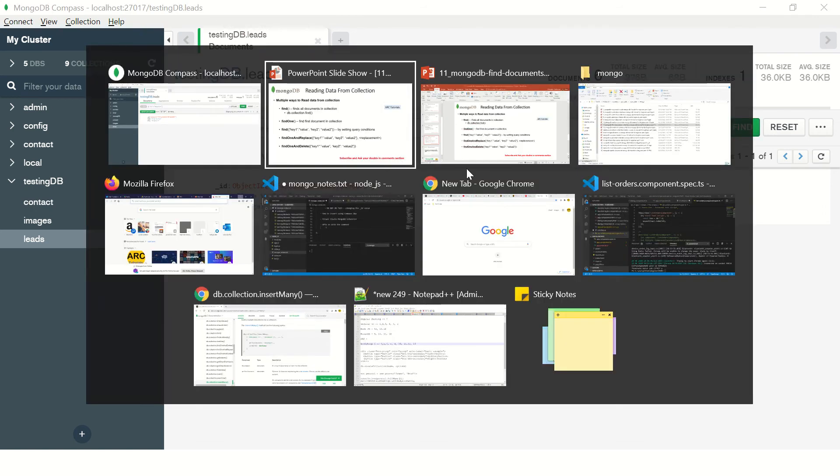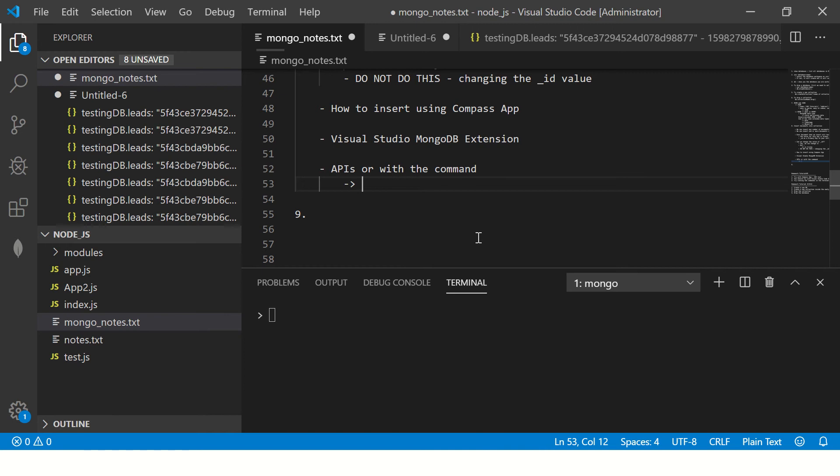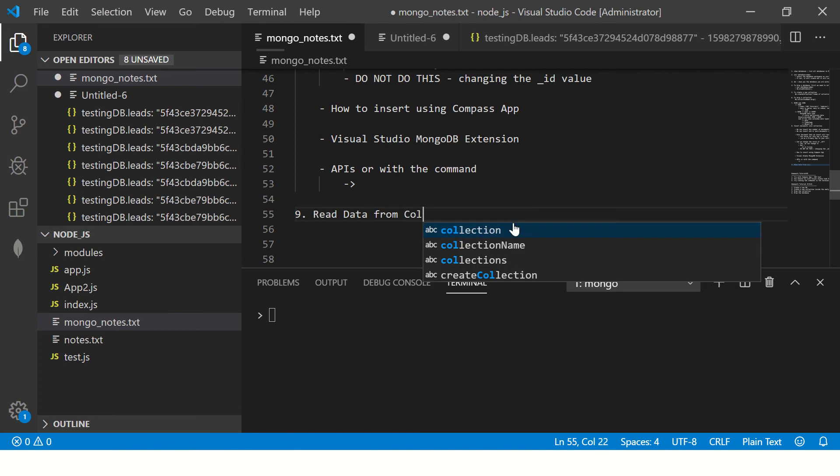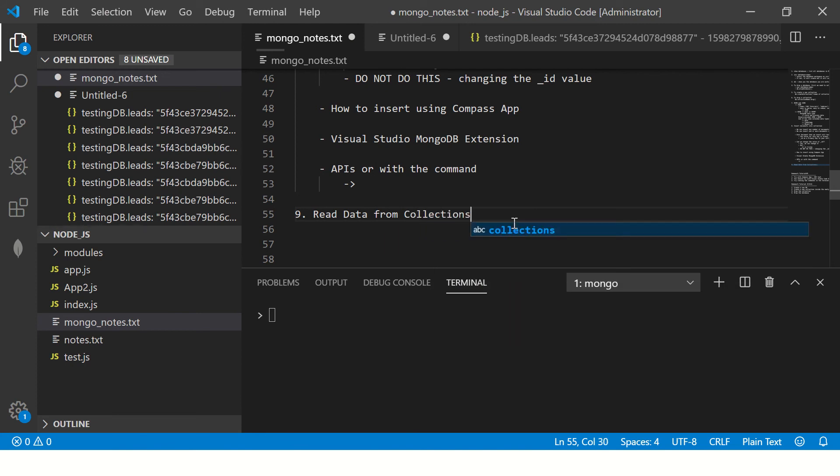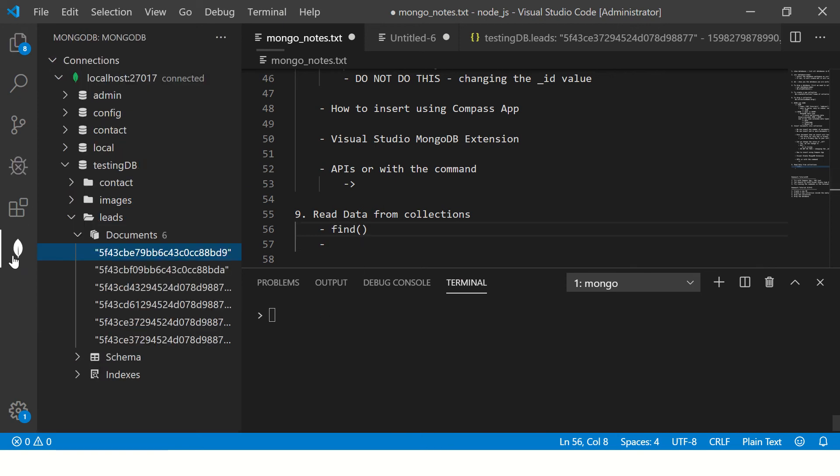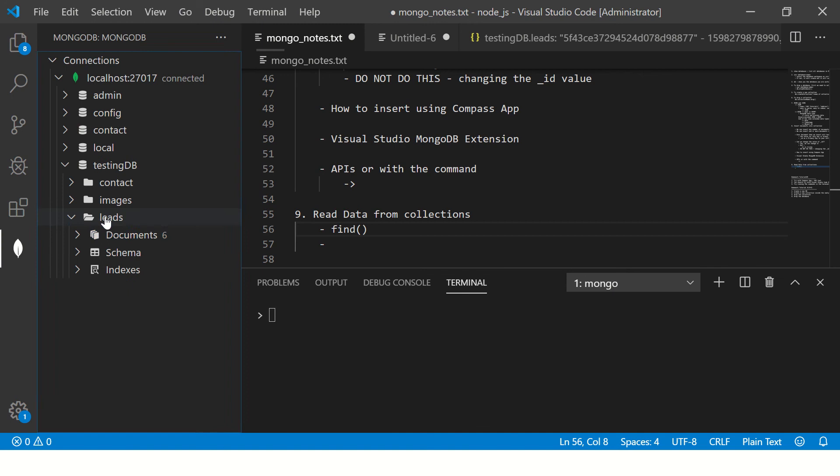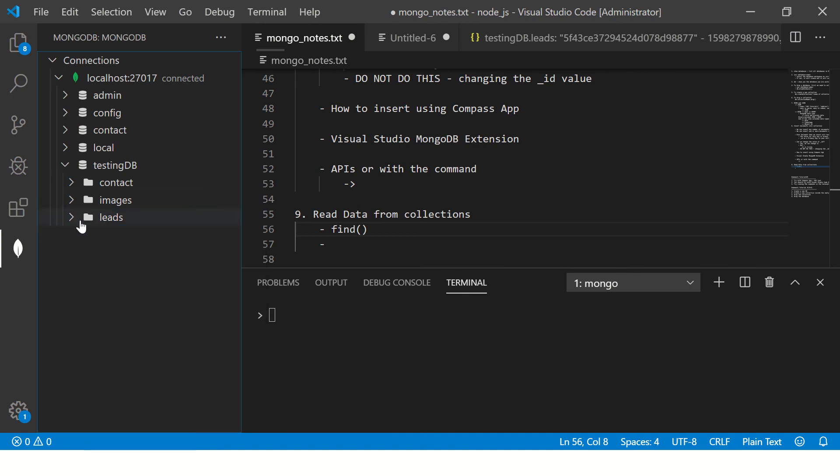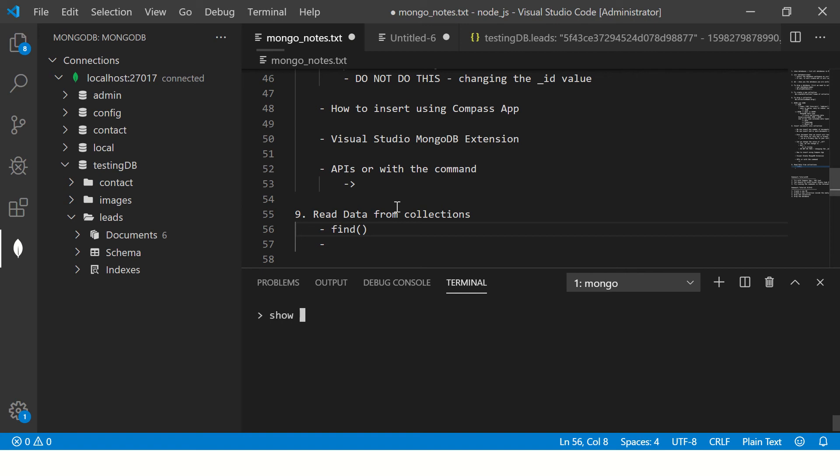Now I'm going to show you with Visual Studio Code. To quick recap, read data from collections, we can easily do that using find method.